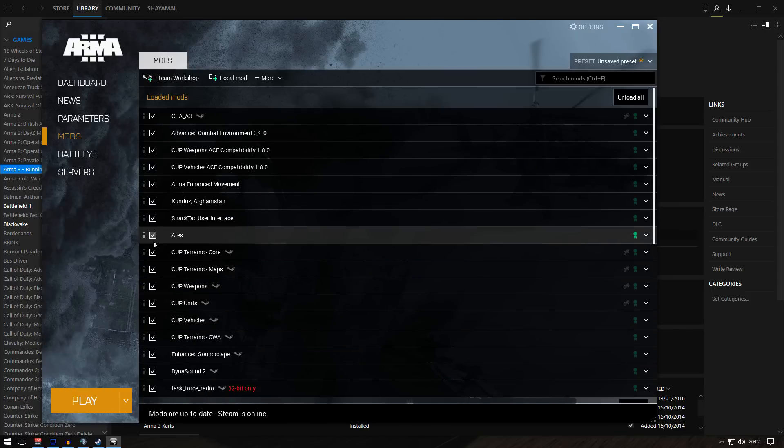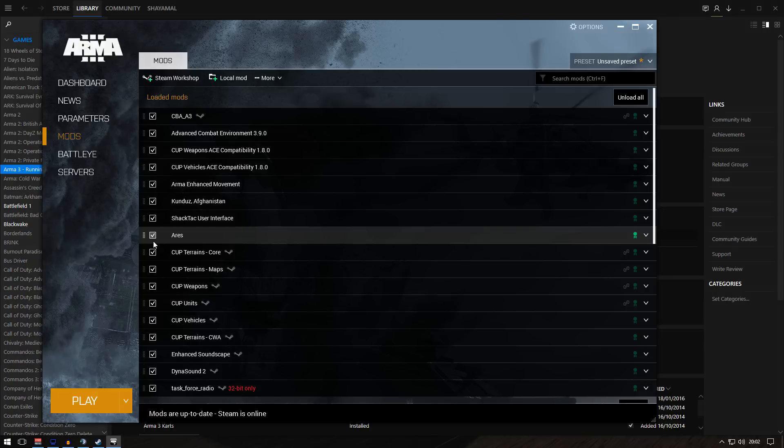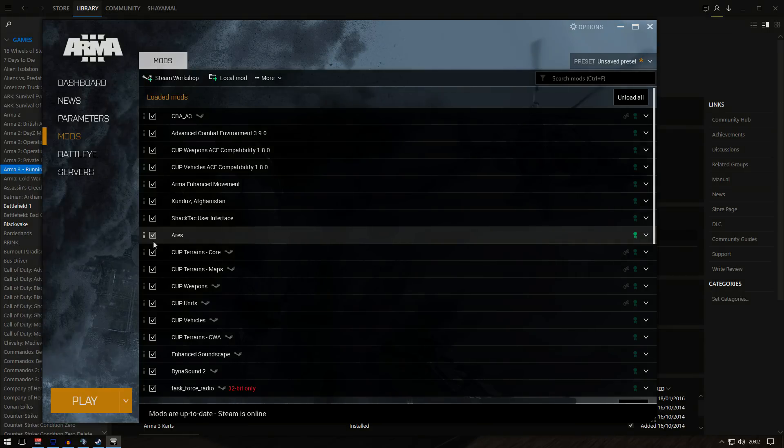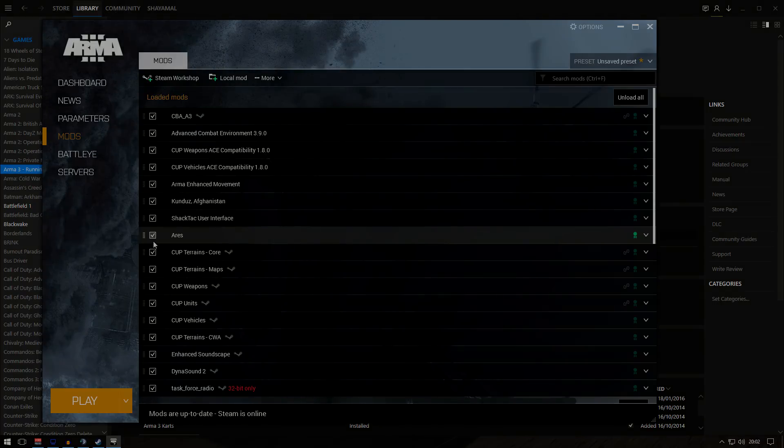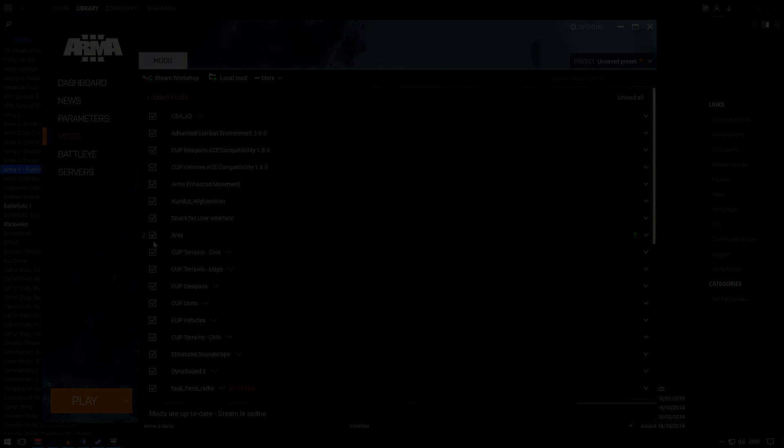The server needs to run Task Force Radio, and the client needs to run Task Force Radio as well. Then it will start working. It's really simple - just find a Task Force Radio server, jump in, and see if it's working. It should work because I tried it and it worked. If you have any questions, let me know. I'll try to help you out. Thanks for watching, I'll see you guys in the next video.